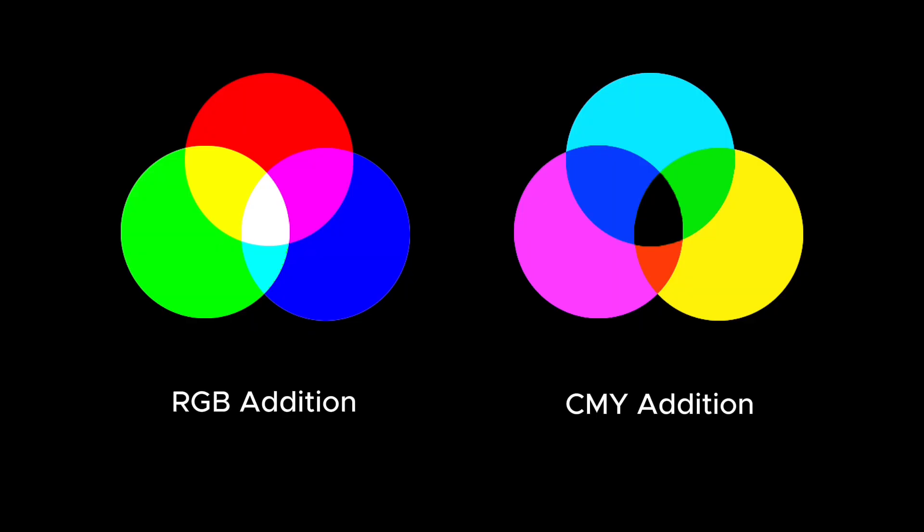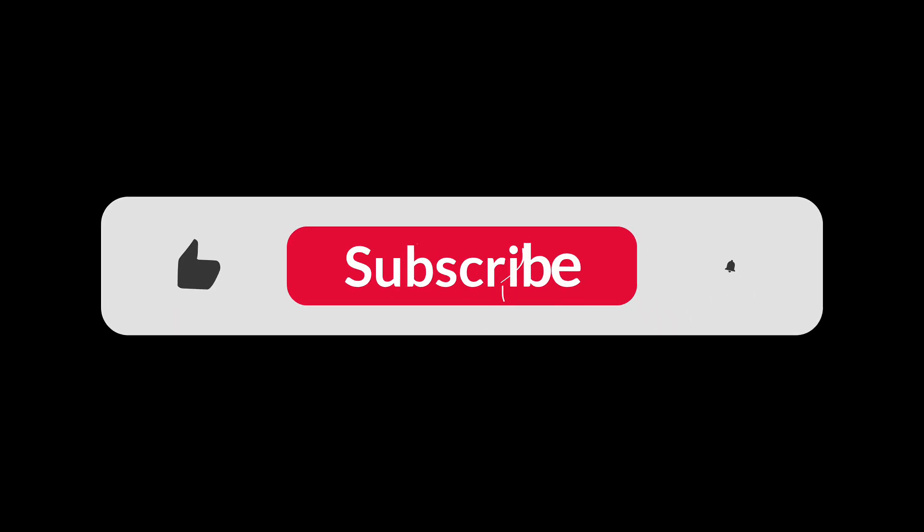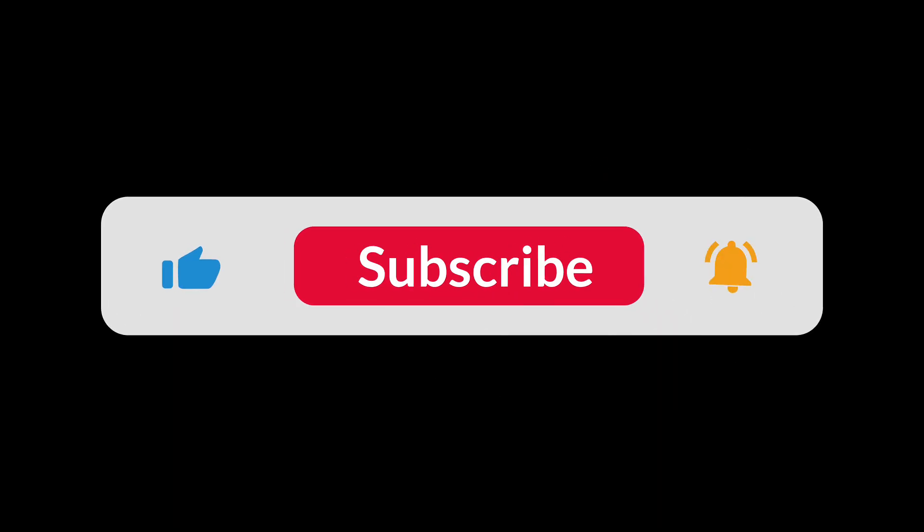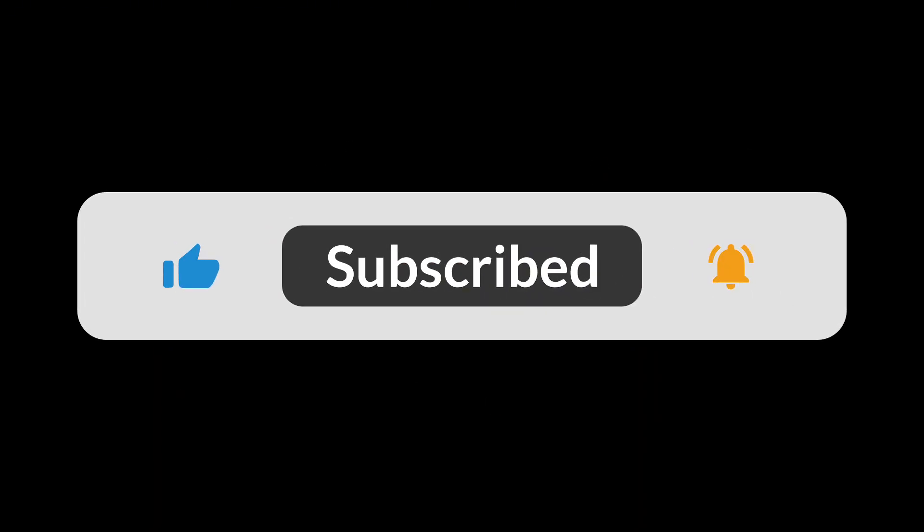Thank you for watching until the end. If you found this helpful, don't forget to like and subscribe so I can keep bringing you more Photoshop tips and tutorials.